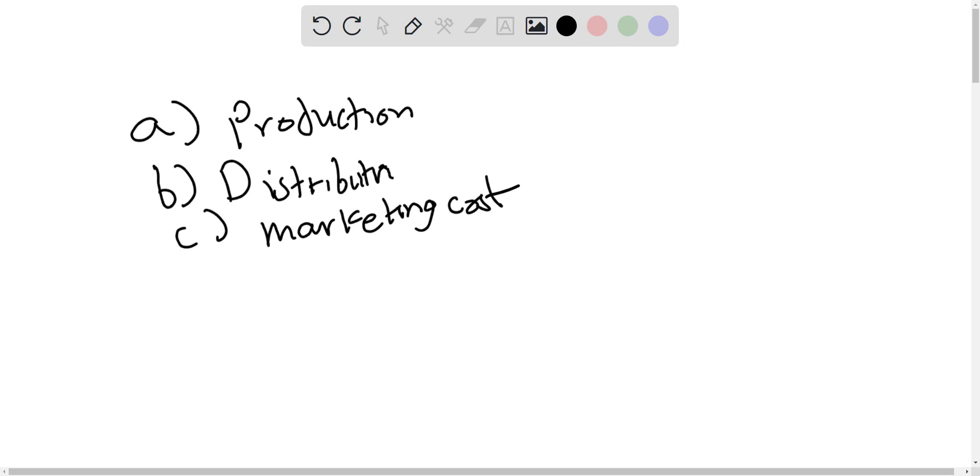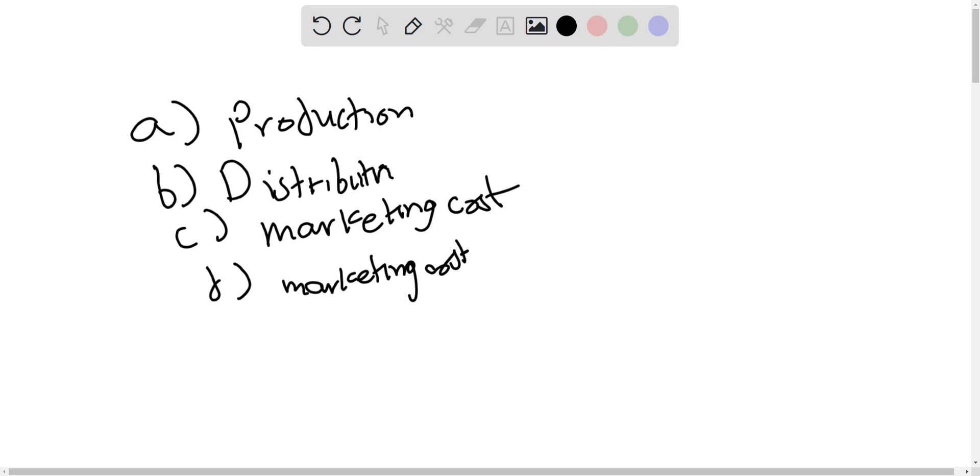D is also marketing cost. Next, option E: cost of poster indicating the special of two cheeseburgers for $2.5. This is also a marketing cost. There are many marketing costs here as it's a food chain. They expand mostly on their marketing.